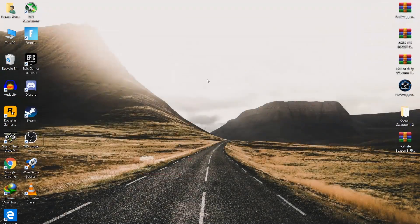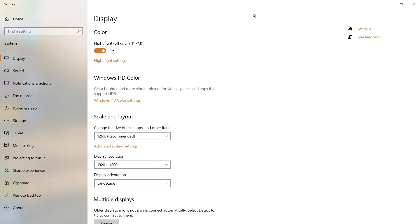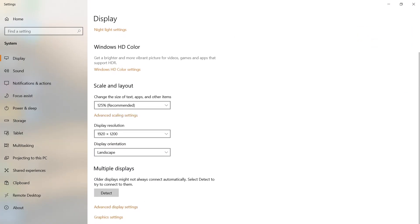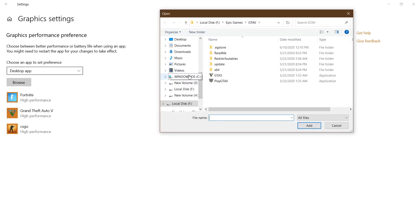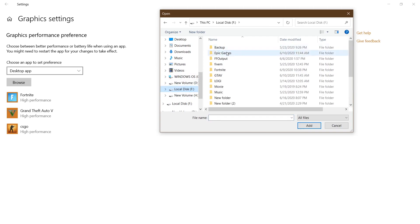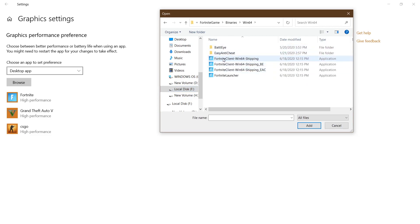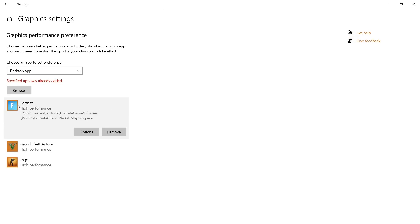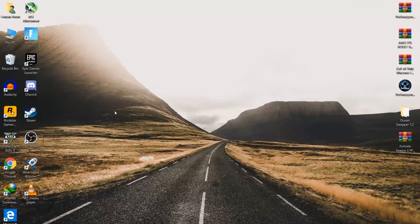After doing that, close the AMD Radeon software and go to Windows Display Settings. Click on Graphics Settings, then browse for your Fortnite game. Most people install on the C drive, but I installed on local disk F — go to the Epic Games folder, Fortnite, FortniteGame, Binaries, Win64, and select the FortniteClient-Win64-Shipping.exe file. Click Add, then left-click Fortnite, go to Options, and set it to High Performance using your GPU — in my case the Radeon RX 560. Click Save and close the window.